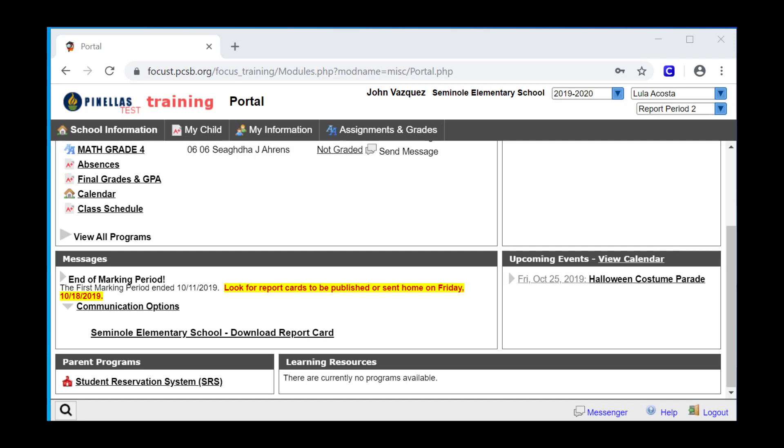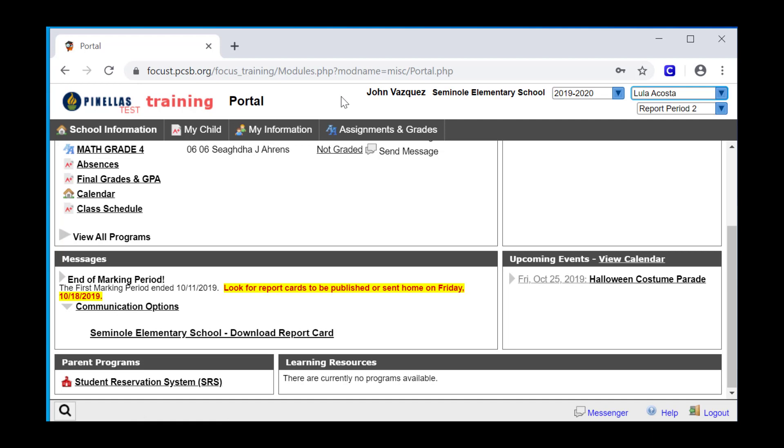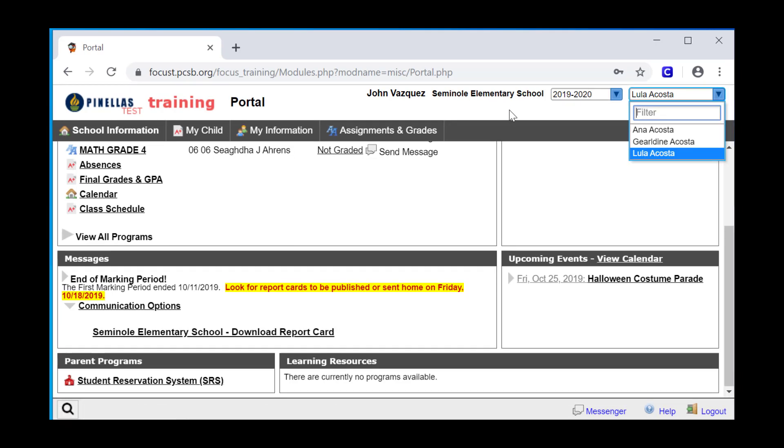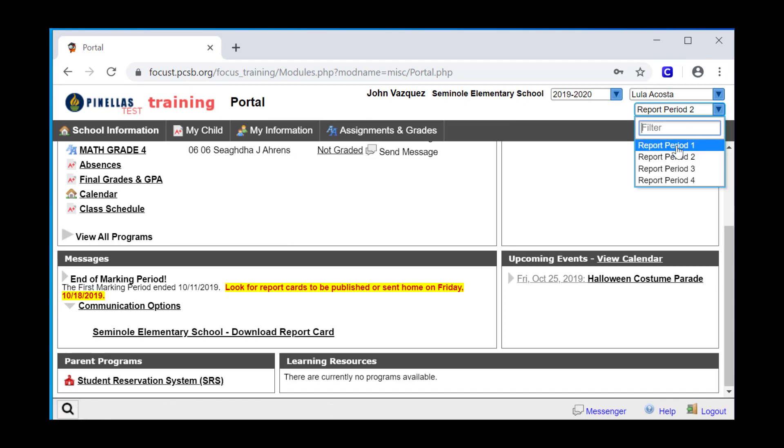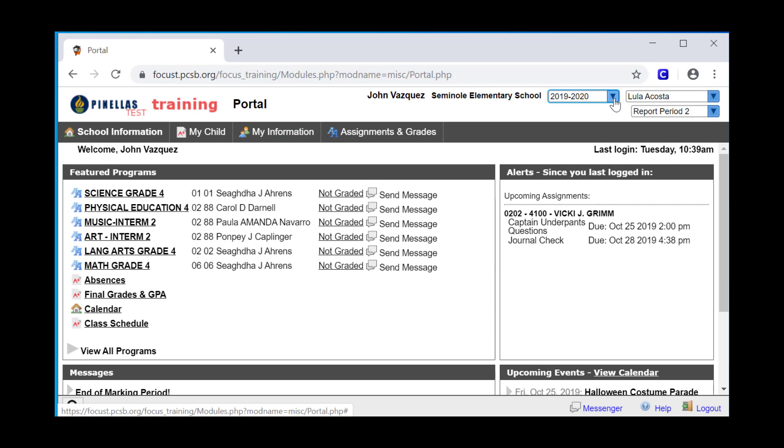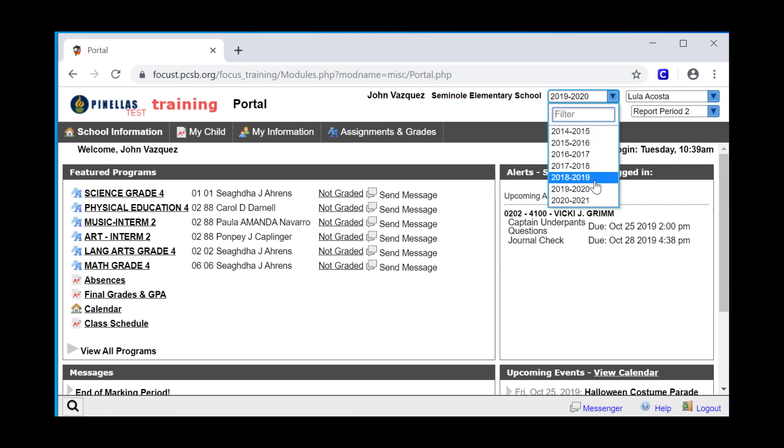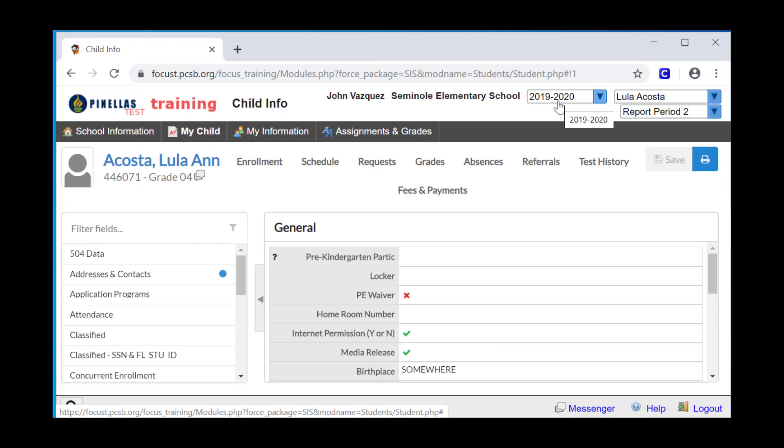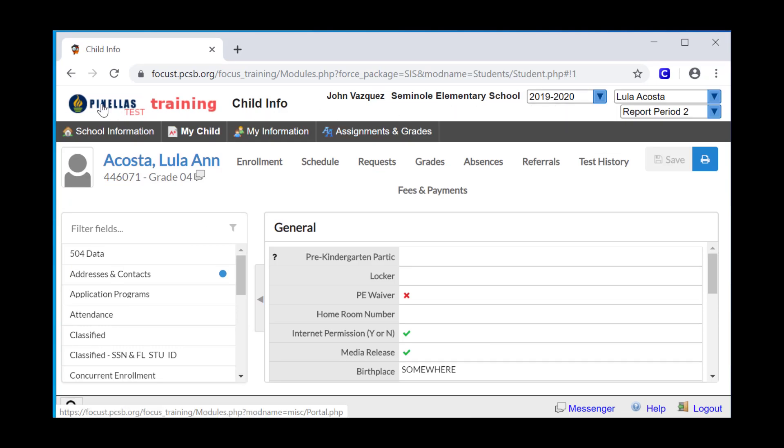Let's take a look at how each of the areas of the portal page are used. The primary function of the ribbon is to select the student you want to view, if you have multiple students in PCS schools. You can also change your marking period view in the ribbon to view grades from a prior marking period, and you can also change the school year. The Pinellas logo is also used as a home button. From any page in focus, you can return to the portal page by clicking the icon.